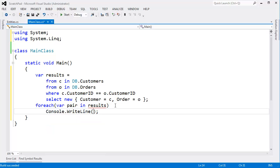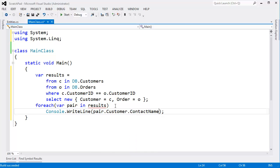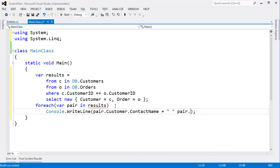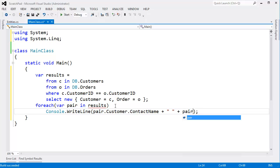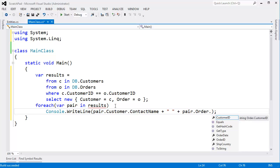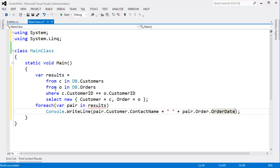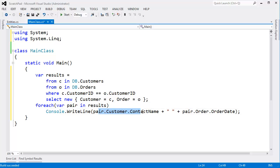Console.WriteLine pair.Customer.ContactName plus, this is extremely primitive, but pair, we need a plus, plus pair.Order.OrderDate. So this simple query here will give us all the customers' contact names combined with the dates on which they made orders.